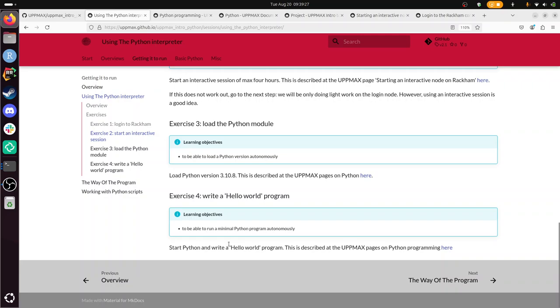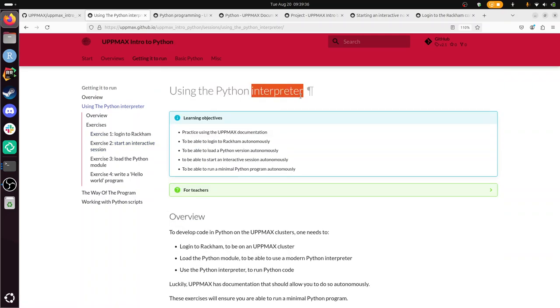Alright, so this concludes this exercise. Using the Python interpreter. So we didn't create a script or whatever. We were able to get some Python code running via the interpreter on UpMax. With that I conclude this video. I wish you a very good day. Bye!